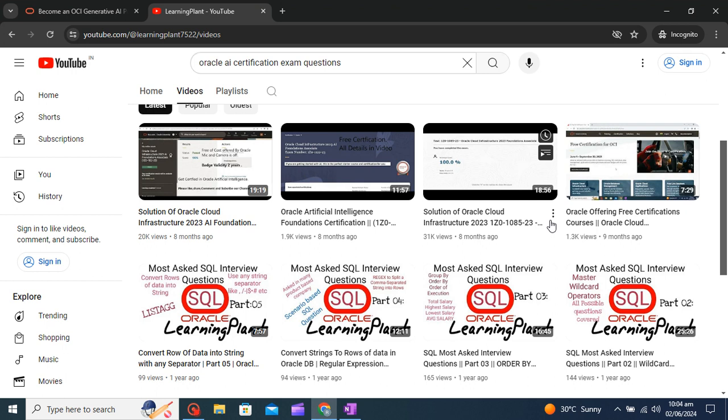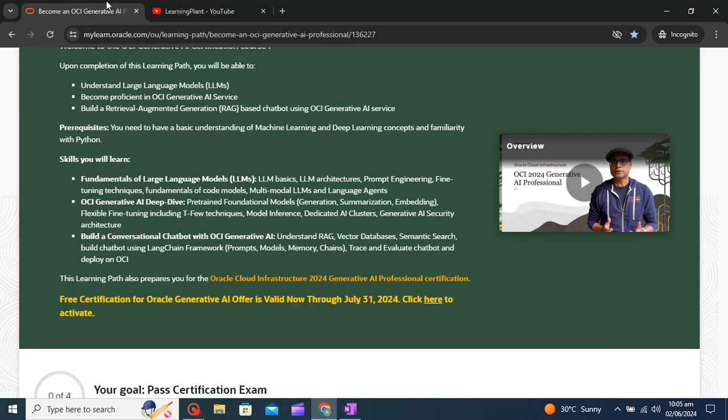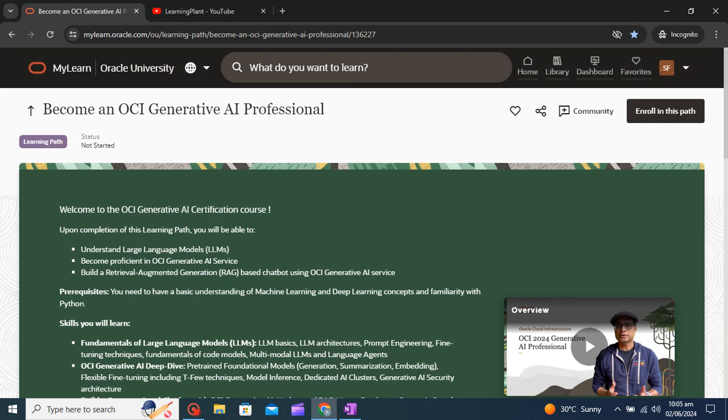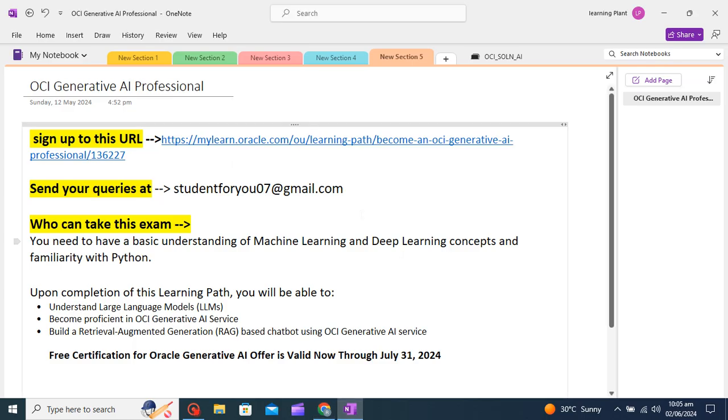Now come to our new certification which is for OCI Generative AI Professional. This is a new course which is given by Oracle team. So you can directly click on this link and you will prompt to Generative AI Professional course.